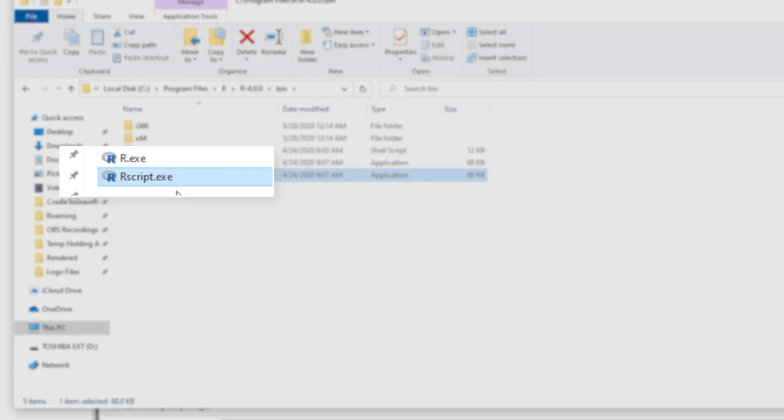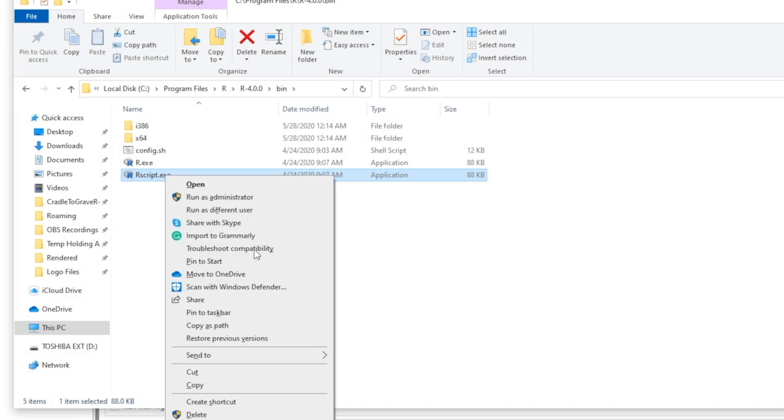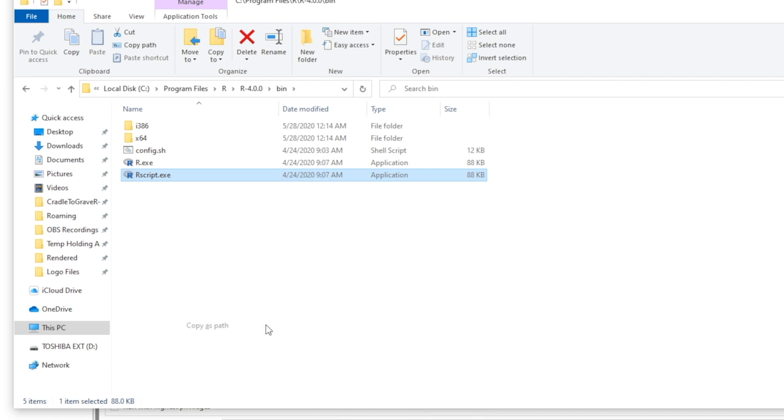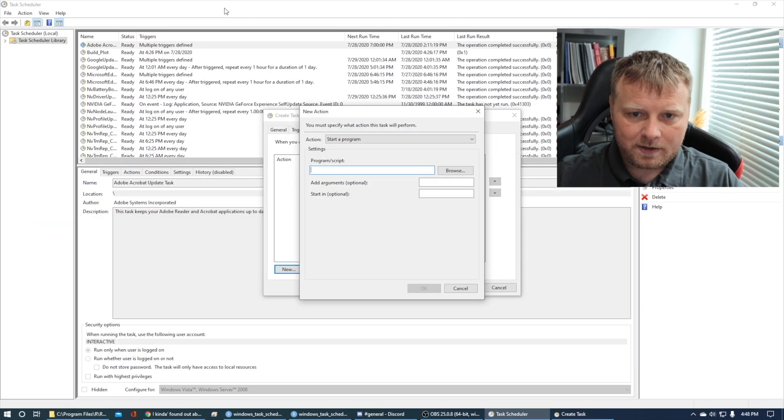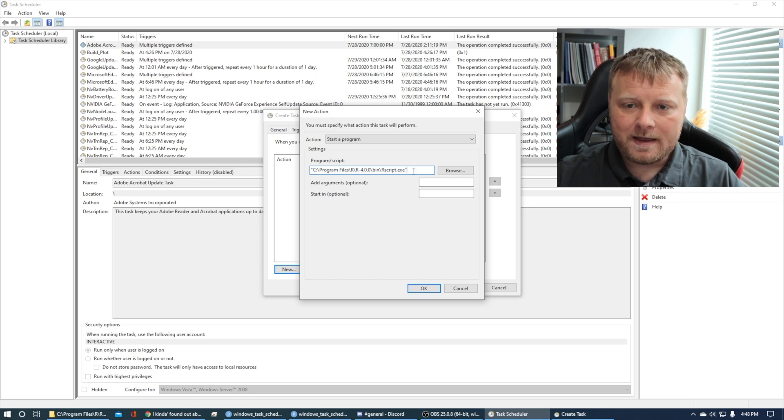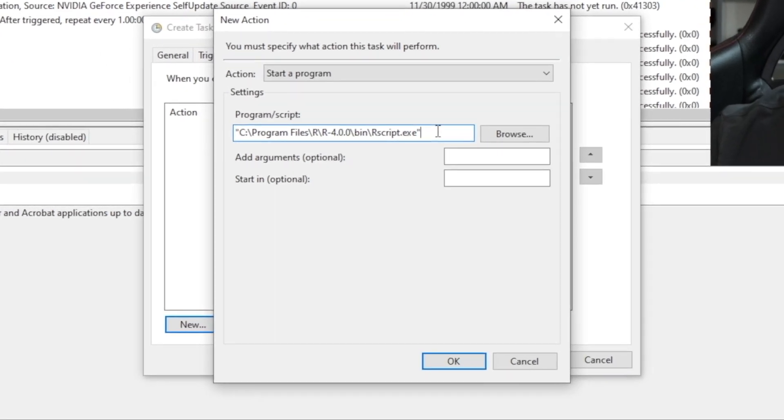And then I have this thing called R script.exe. So let's go ahead and shift, right-click on the R script, and do copy as path. Let's go back to the scheduler. And now we say, hey, what program do we want? I'm going to do control V. I want to run the R script script. Well, the R script executable file, the binary file. Now, what are my arguments? Add arguments optional. I do want to add arguments. I want to say, what do I want to run?